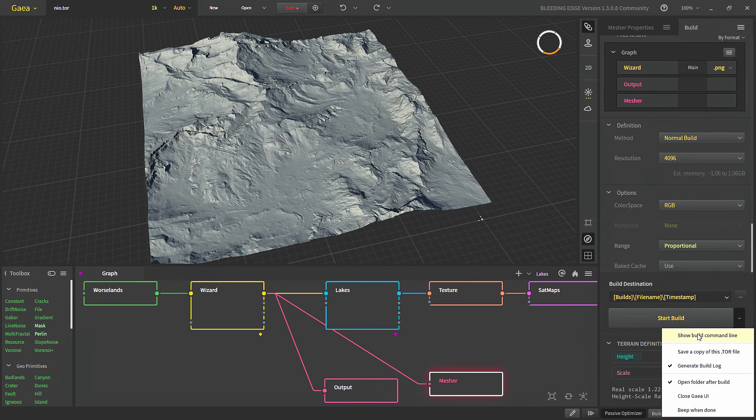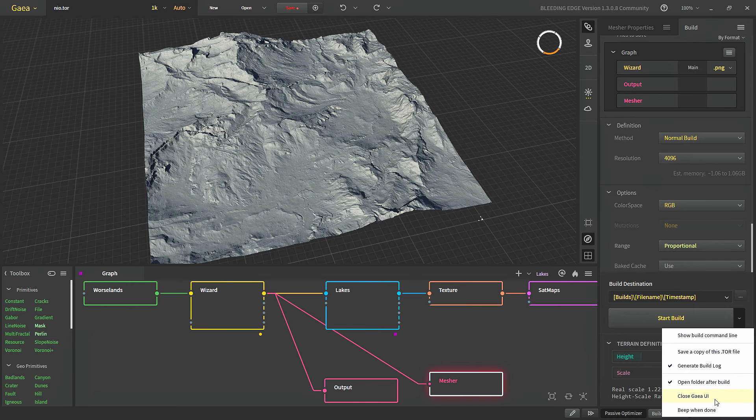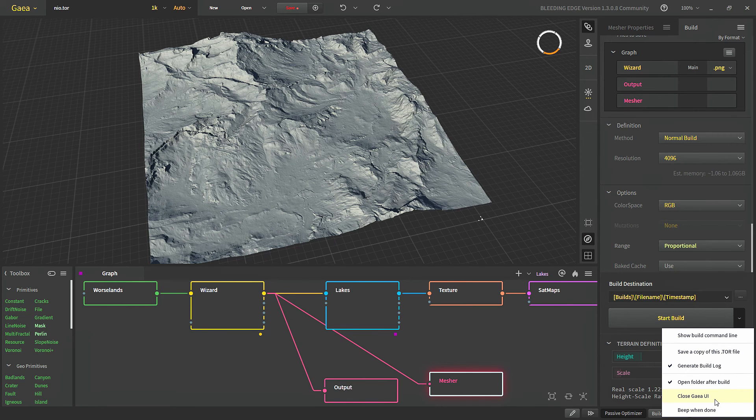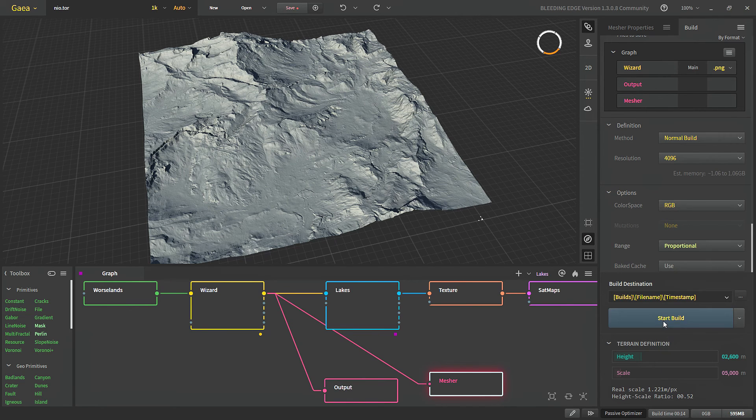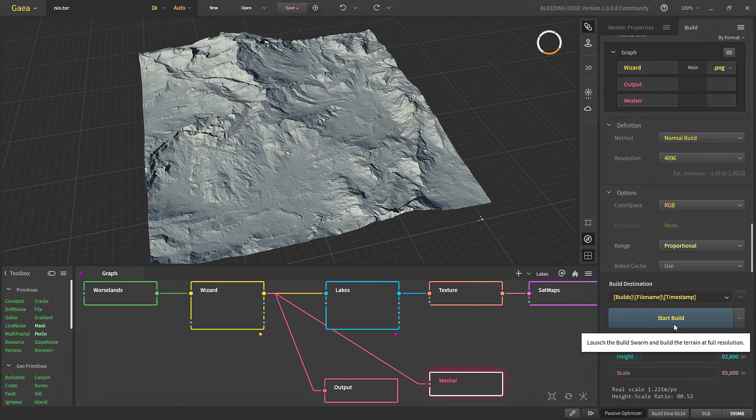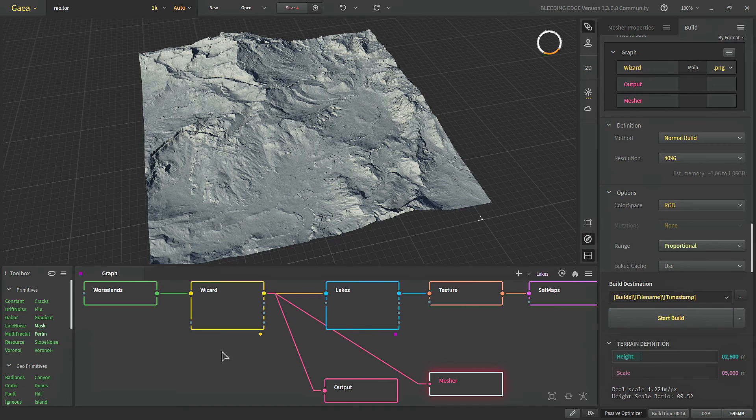And then we have a bunch of different settings here which do not affect our build directly and then finally click start build to build all of our data.